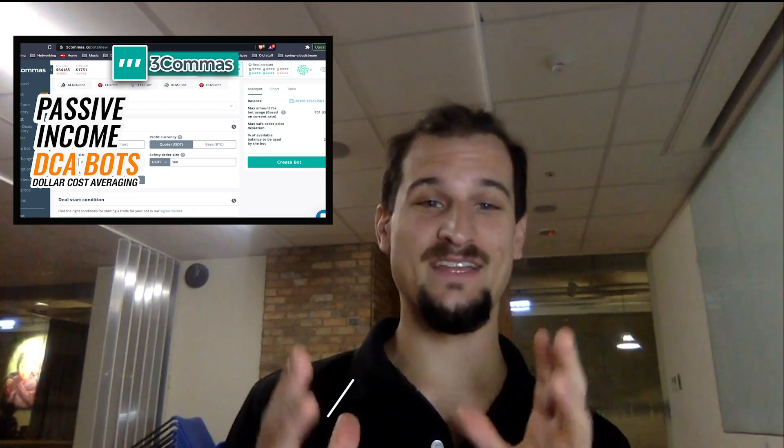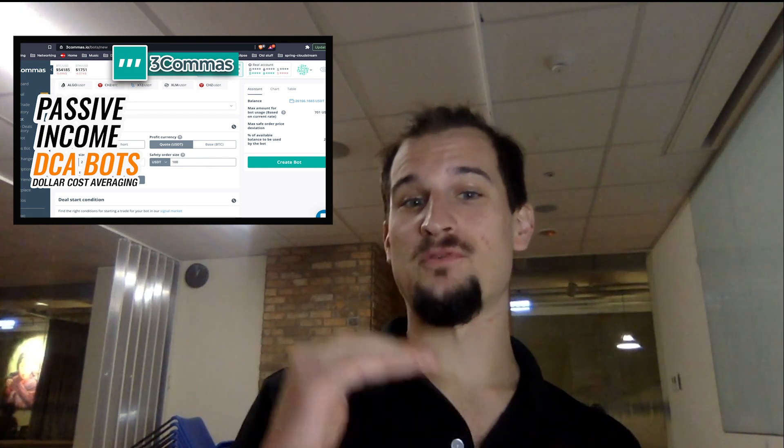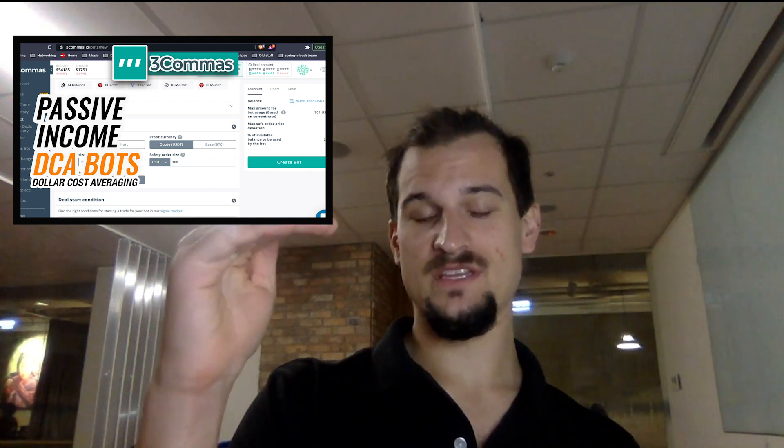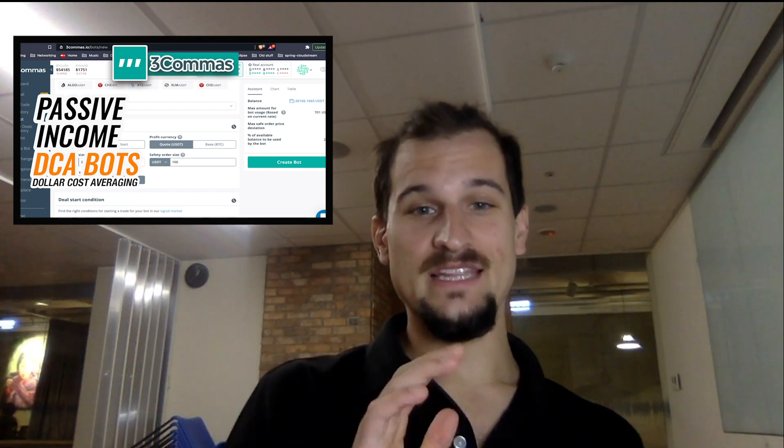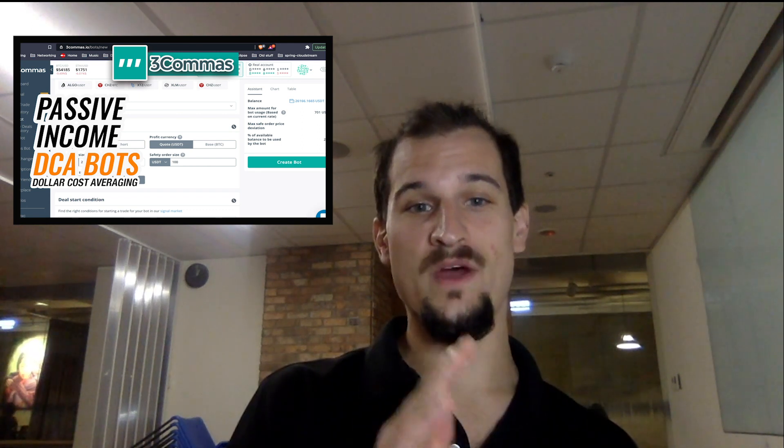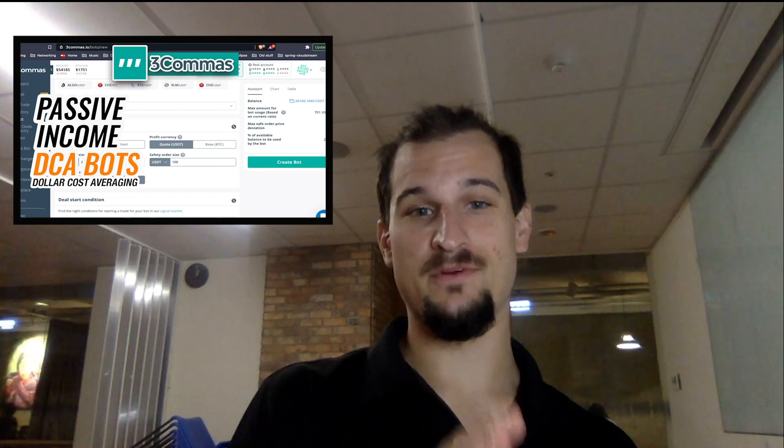For our next video in our 3Commas focused passive income series, we're going to be talking about DCA bots or dollar cost average bots. What is a dollar cost average bot? It starts a position for you in a specific coin like BTC, and it's going to buy at certain levels and then take profit at certain levels, and you set all of those levels. Let's dive into dollar cost bots and see what options they provide you.